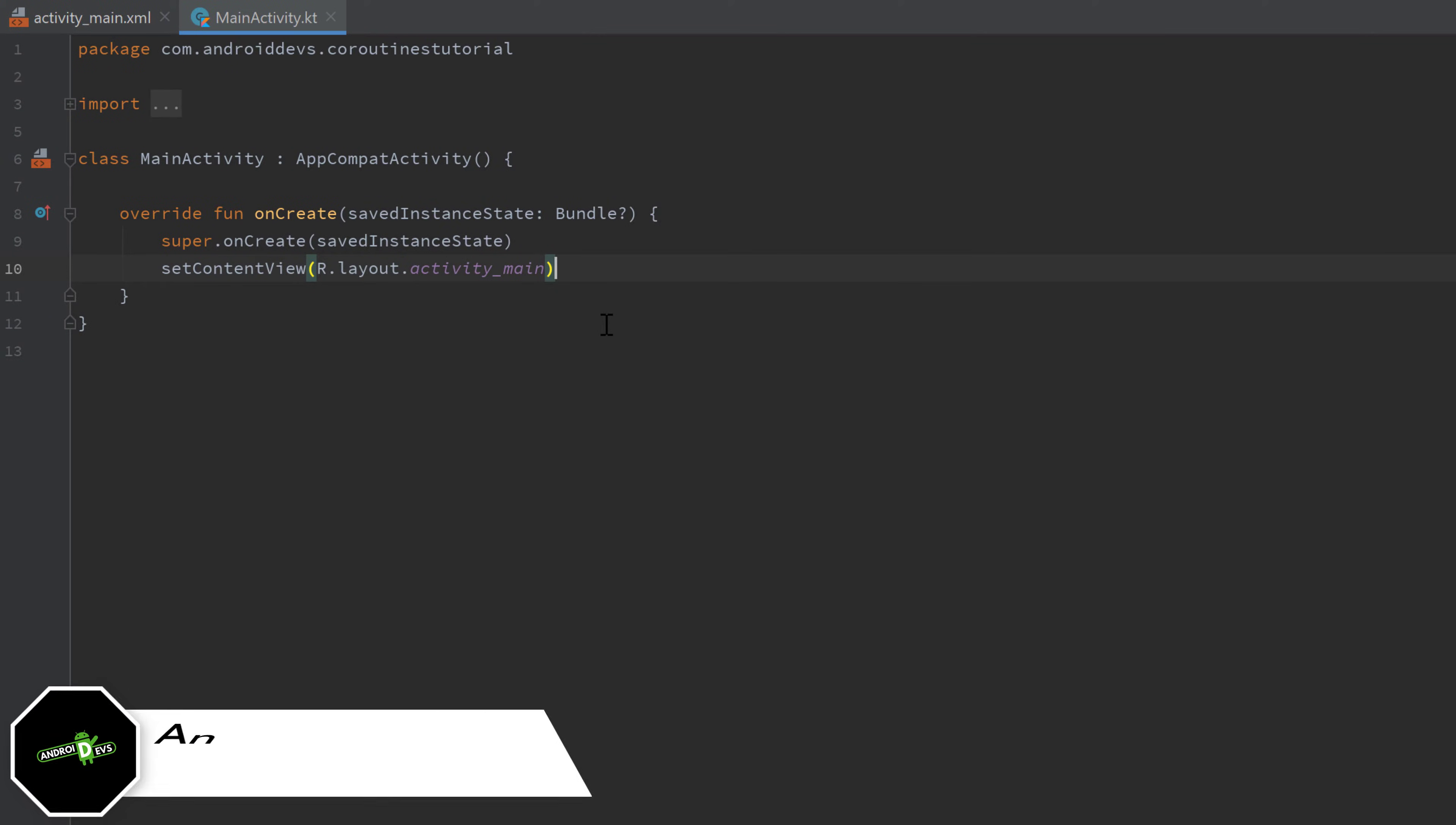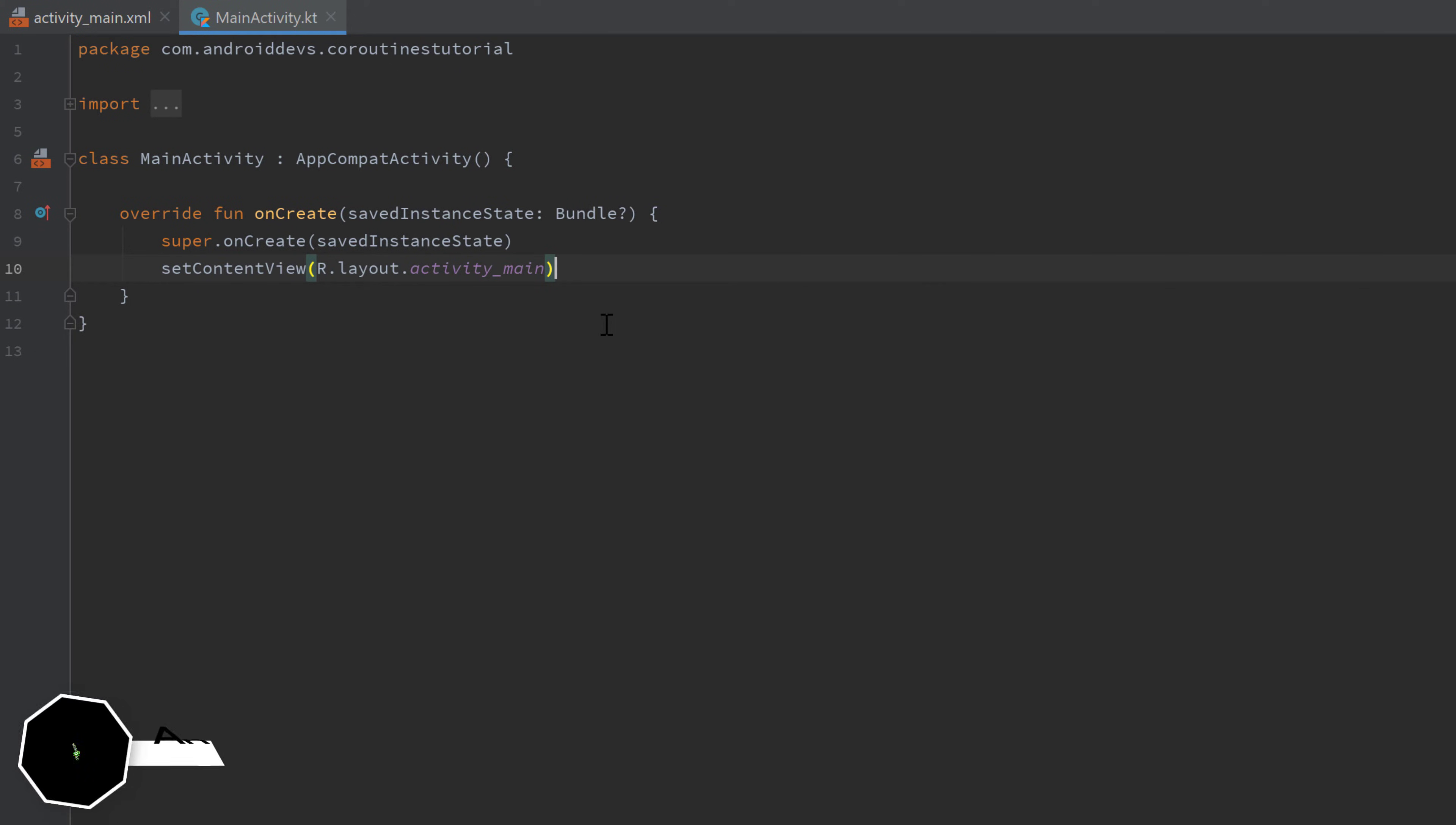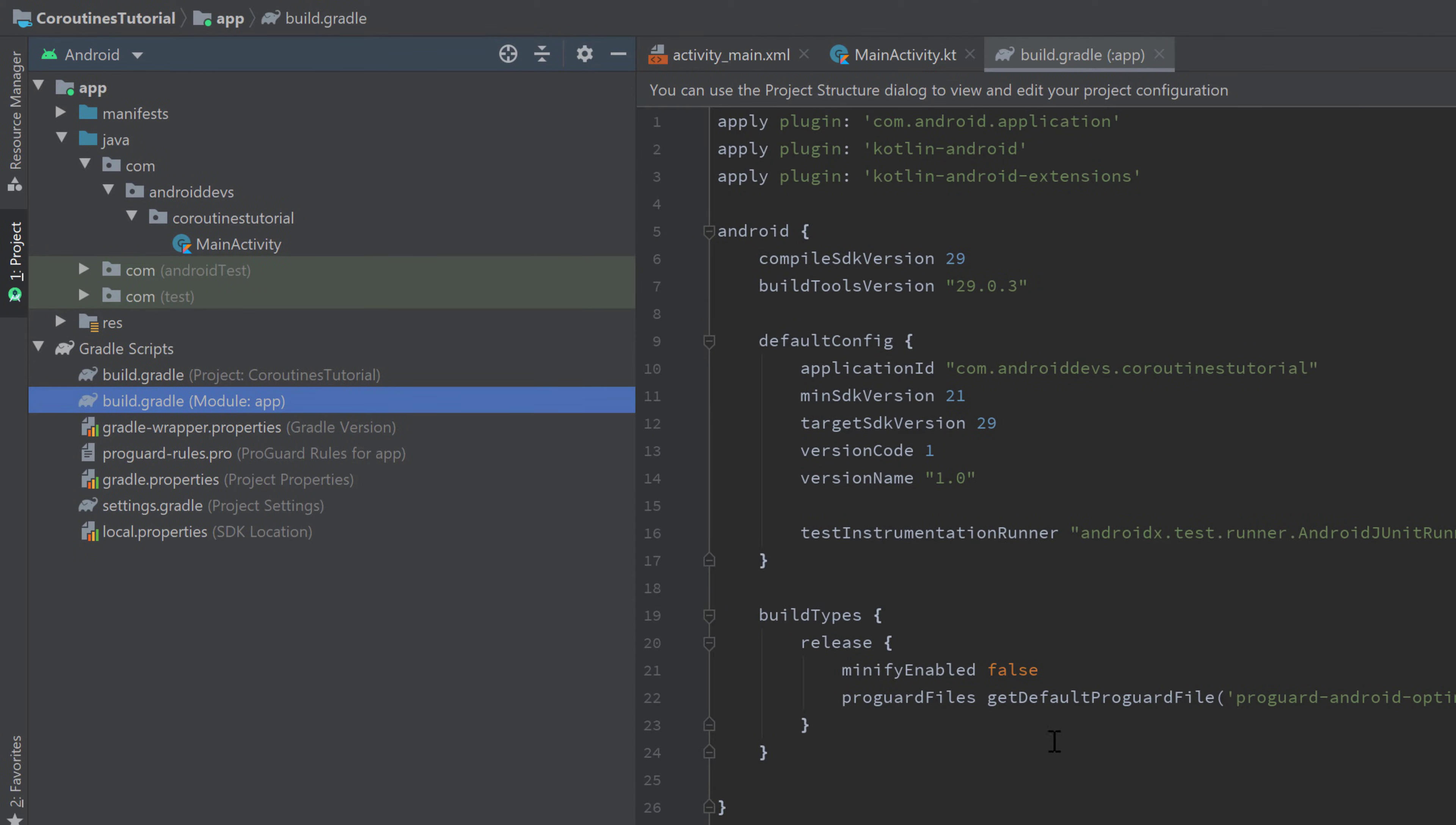Hey guys, welcome back to a new video. In this video we will start very simple by launching our first coroutine. The first step is to actually include the coroutine dependencies in our project because they are not included in Kotlin by default.